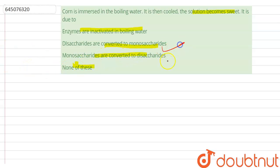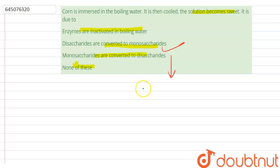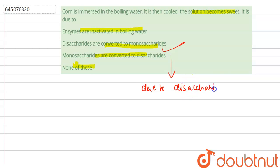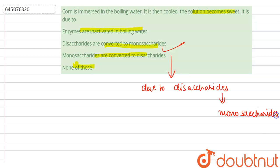The correct option here is: disaccharides are converted to monosaccharides. When corn is immersed in boiling water and then cooled, the solution becomes sweet due to the conversion of disaccharides into monosaccharides.